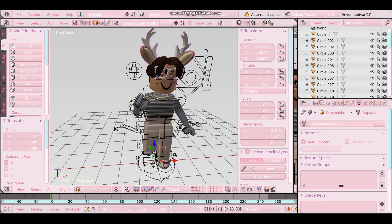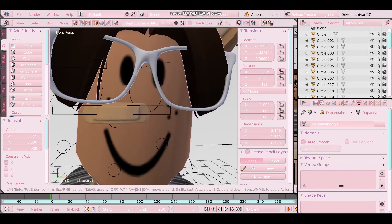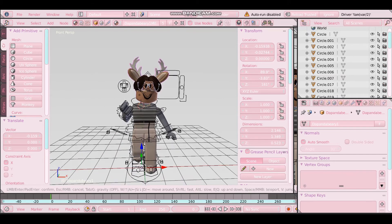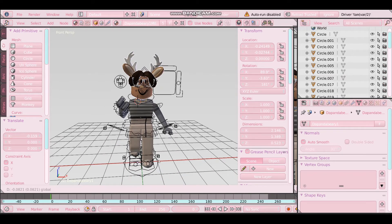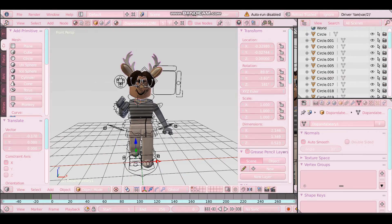Now I've got my pose done how I want it. Just make sure it's all perfect. Now we want to add it into camera position.